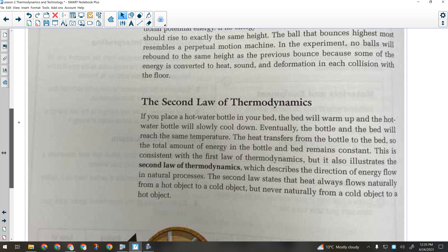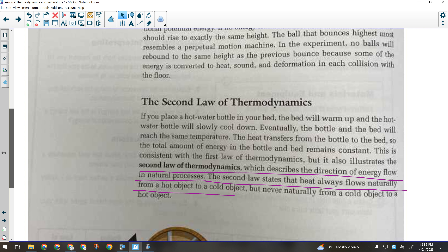The first law says you can't create energy, which means a perpetual motion machine — even if you could make one — could never do any work, because it would have to create energy to do it. So the first law forbids it. But so does the second law. The second law tells us that energy always flows from hot to cold or from high to low — it defines the direction energy must go. Heat always flows naturally from a hot object to a cold object, but never naturally from a cold object to a hot object.